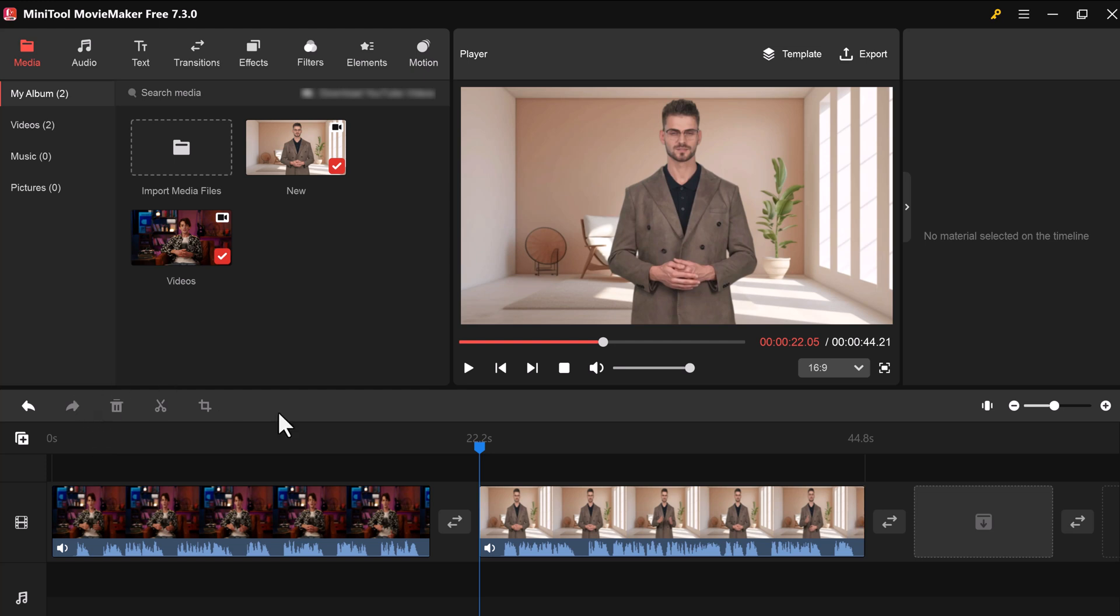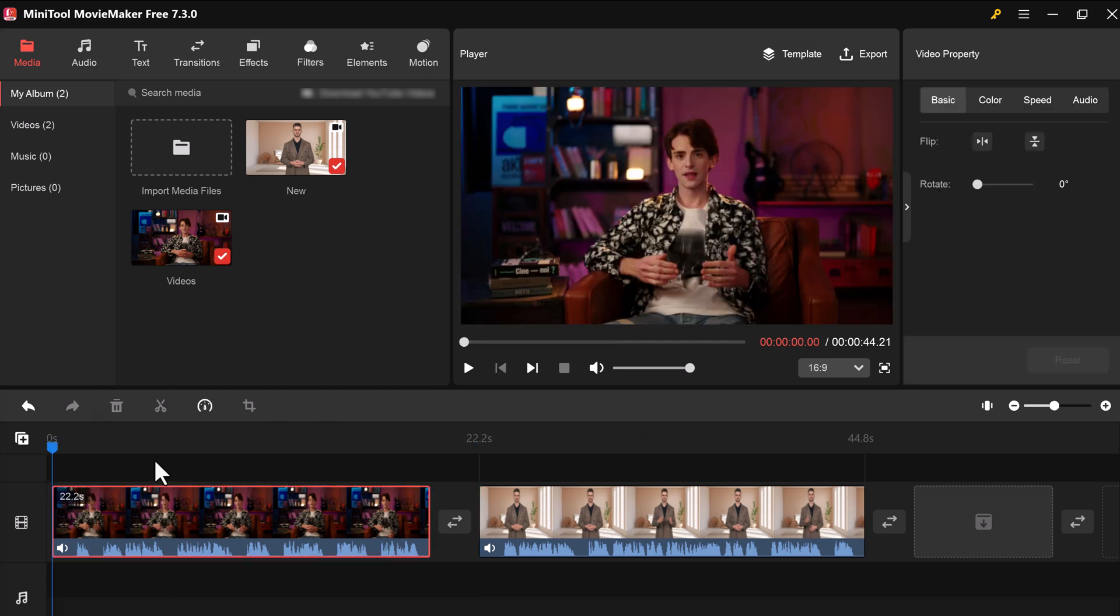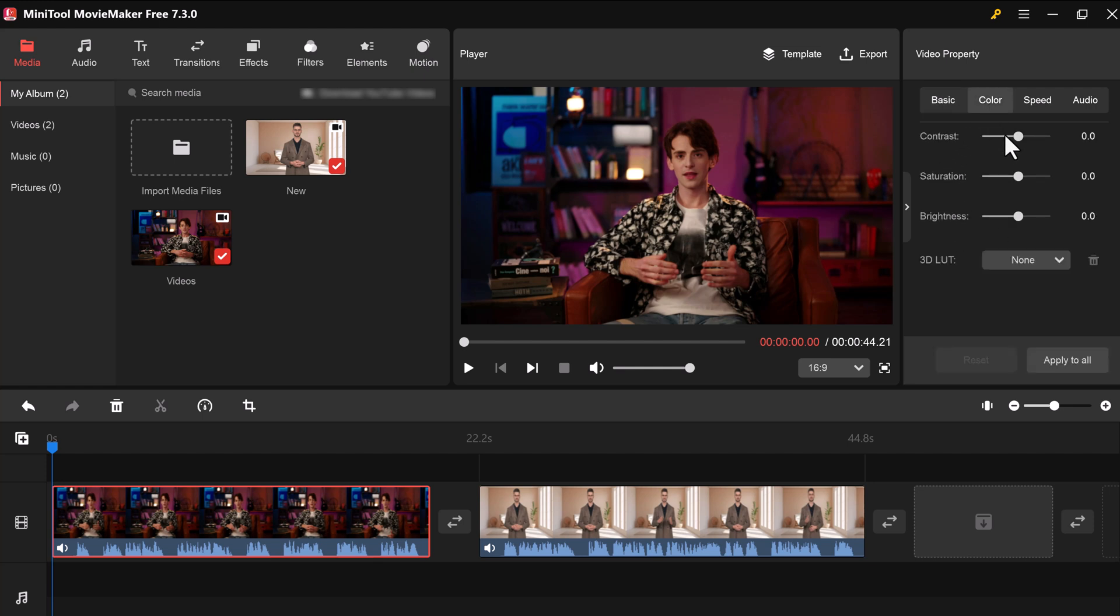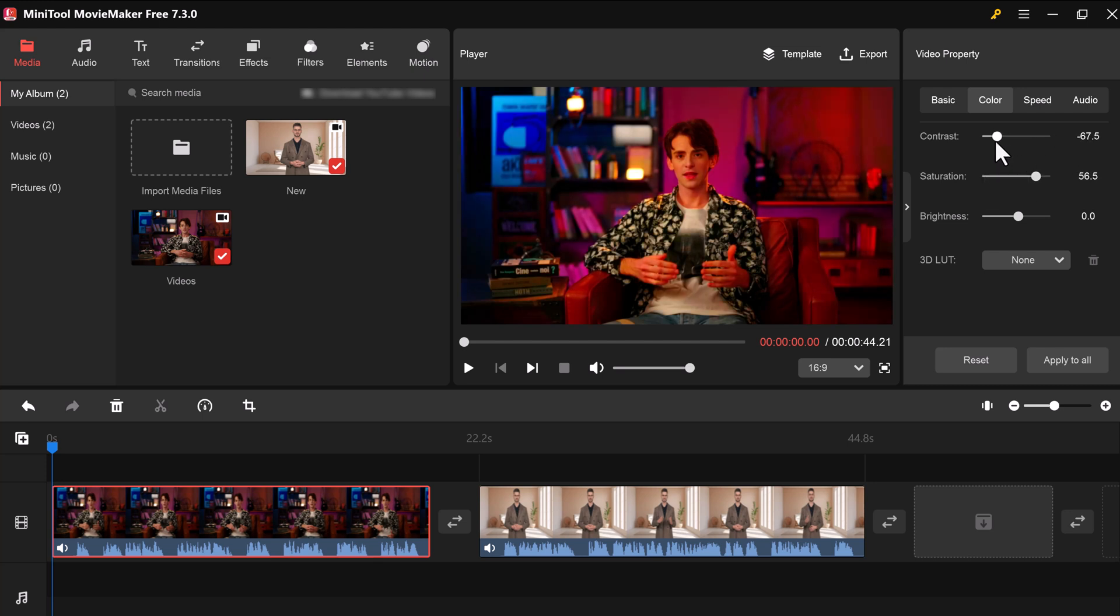You can trim clips, split them, and rearrange them in any order you like. On the right side of the interface, you'll find some basic editing tools. You can adjust contrast, brightness, and saturation to fine-tune your footage.